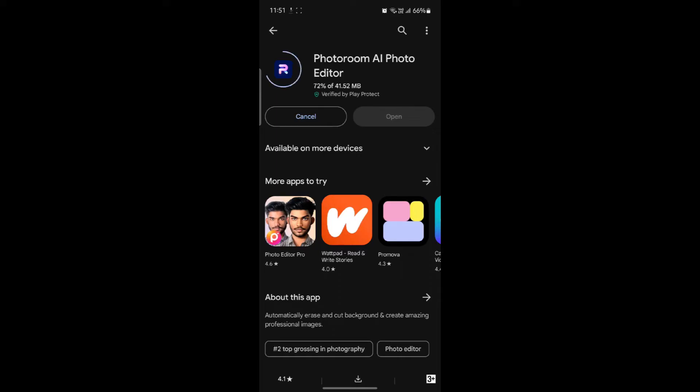You can use PhotoRoom as the best AI editor and then you can increase your photo editing skills.